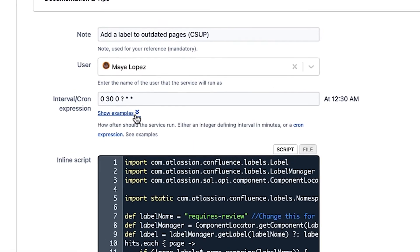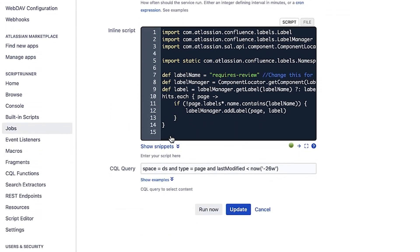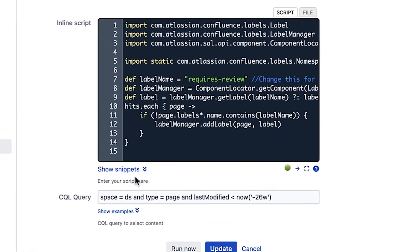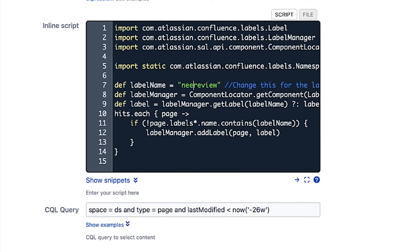Next, the Inline Script field is pre-populated with the appropriate script. The only thing that needs to be changed in the script is the label you'd like to add. For this example, replace the green text between the double quotation marks with the label Needs Review.